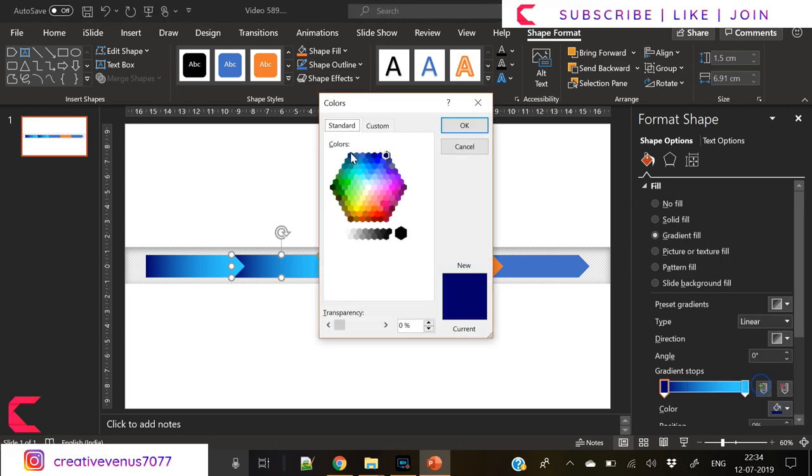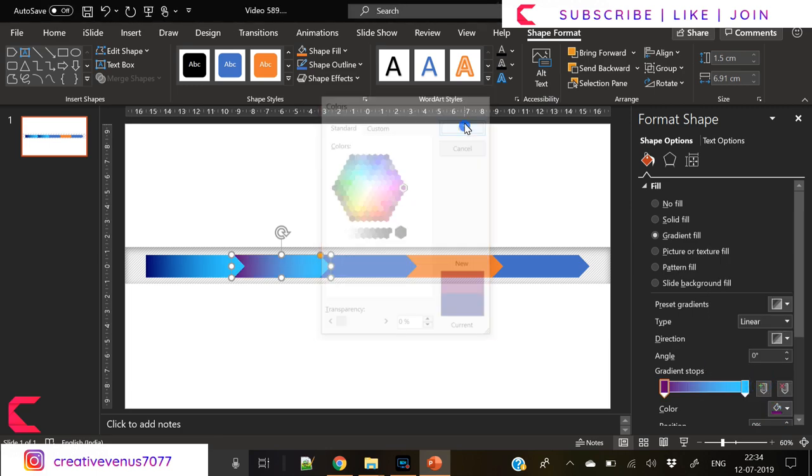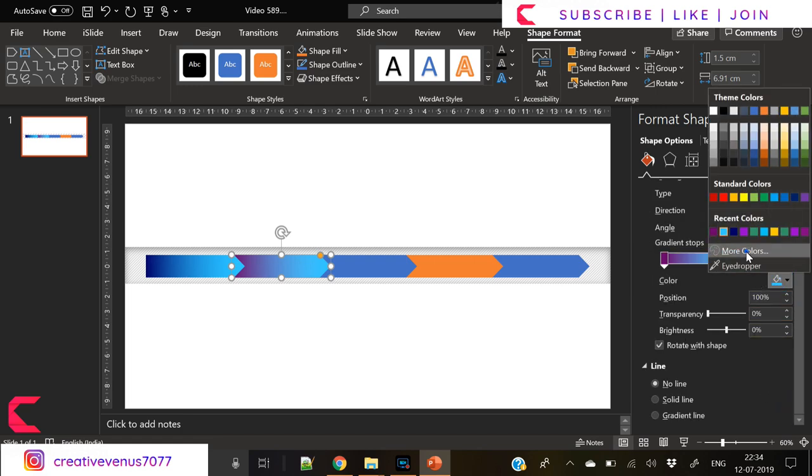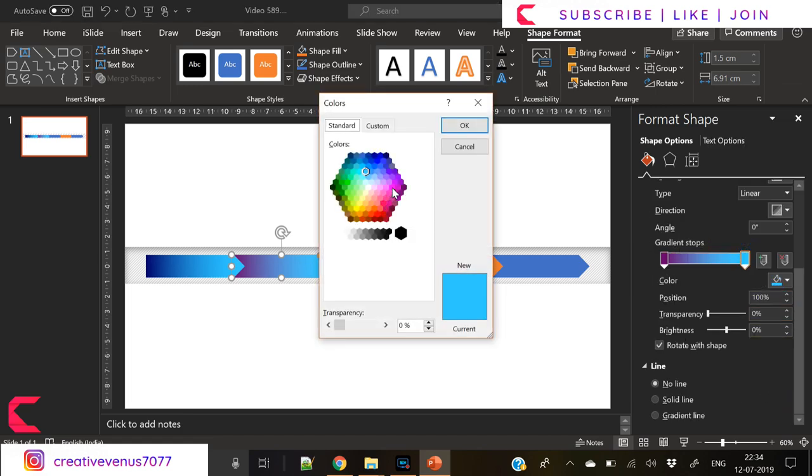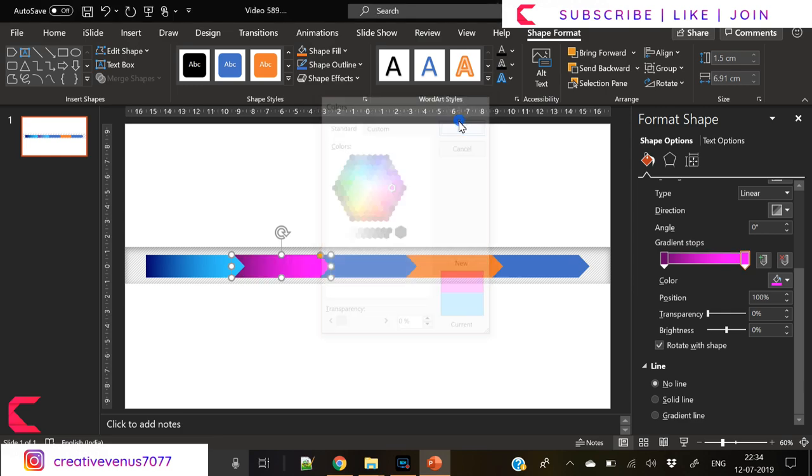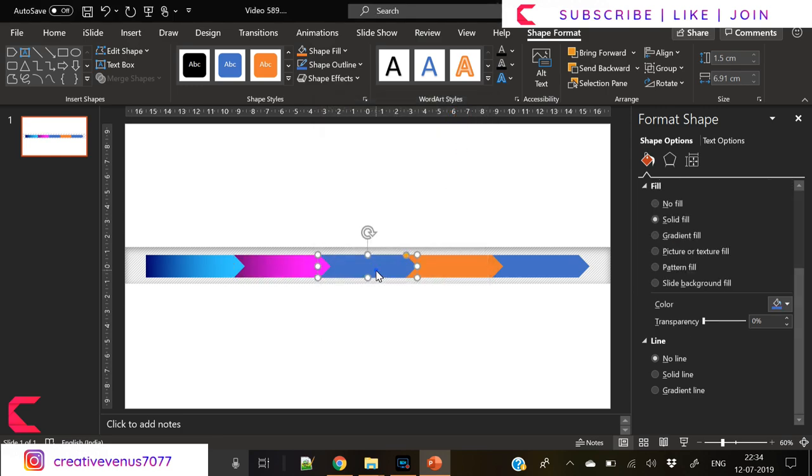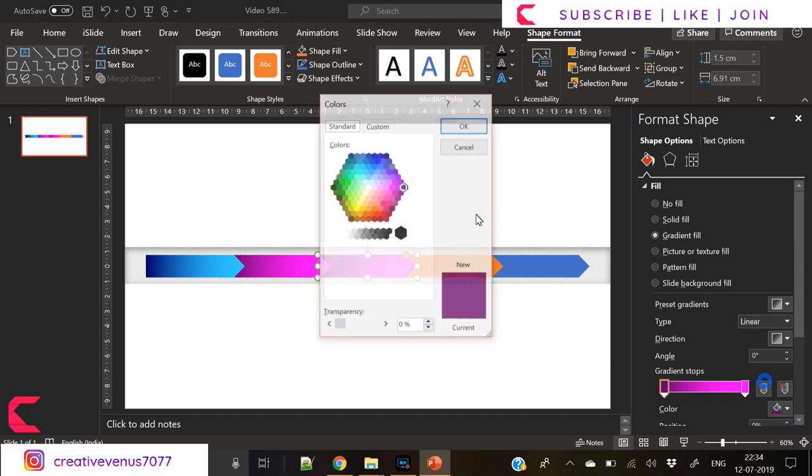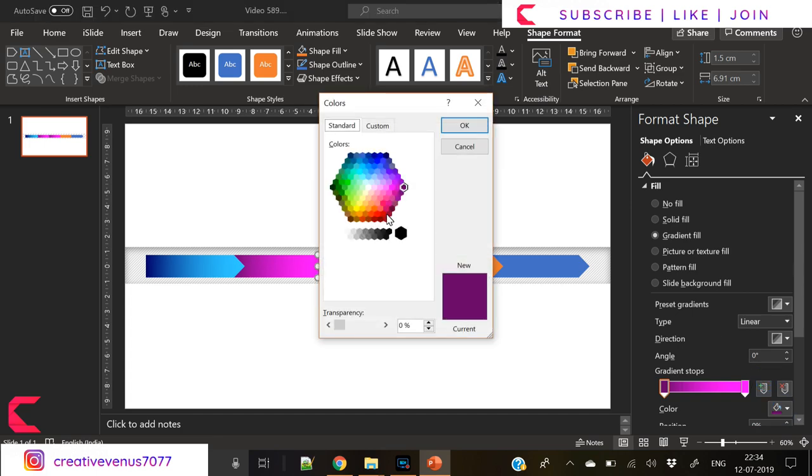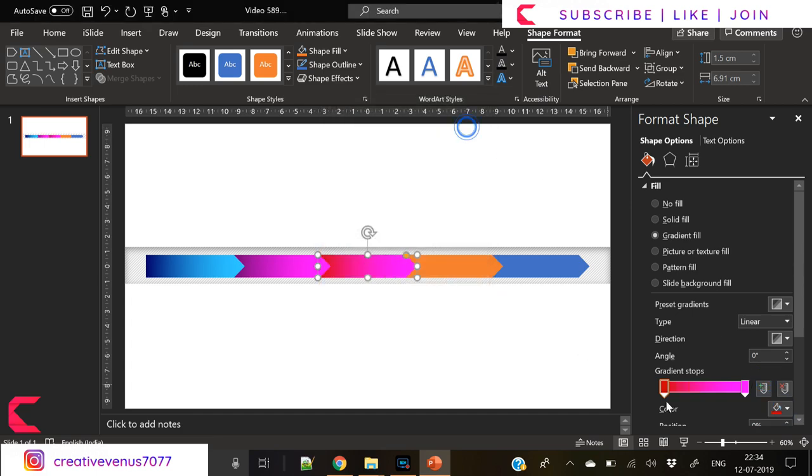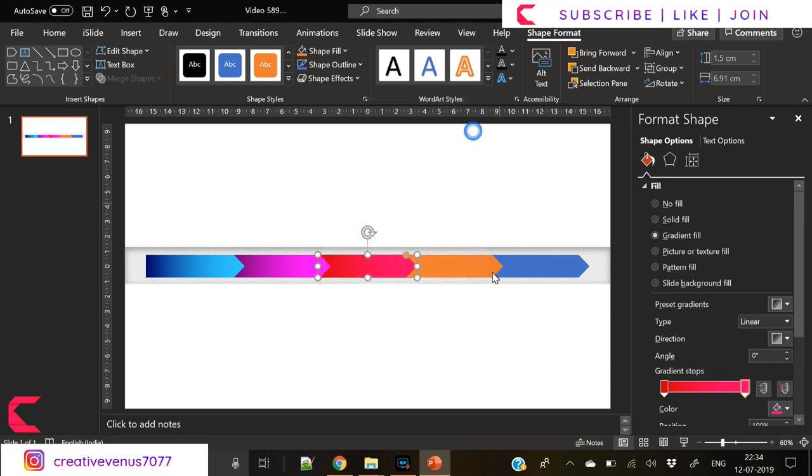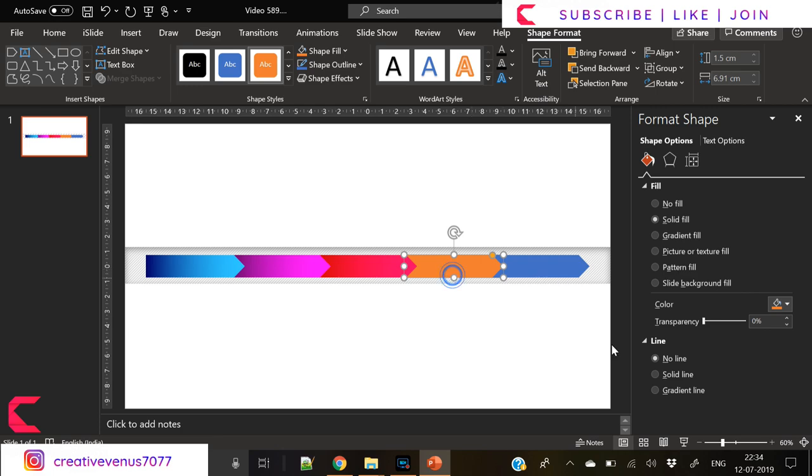Repeat the steps and use different colors on each of these pointers. Make sure it matches your presentation design theme or color palette. If you don't know the color palette, you can Google different color palettes and find lots of color combinations.